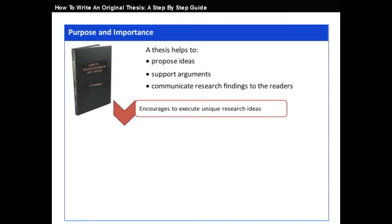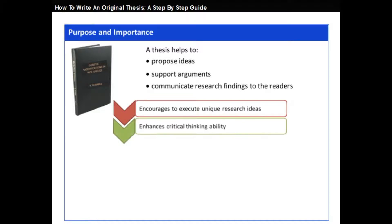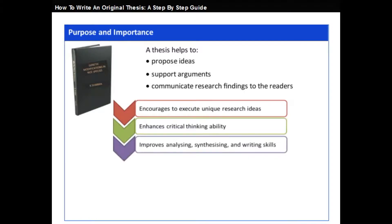Writing a thesis encourages you to study research ideas and enhances your critical thinking ability. It also improves your analyzing, synthesizing, and writing skills.